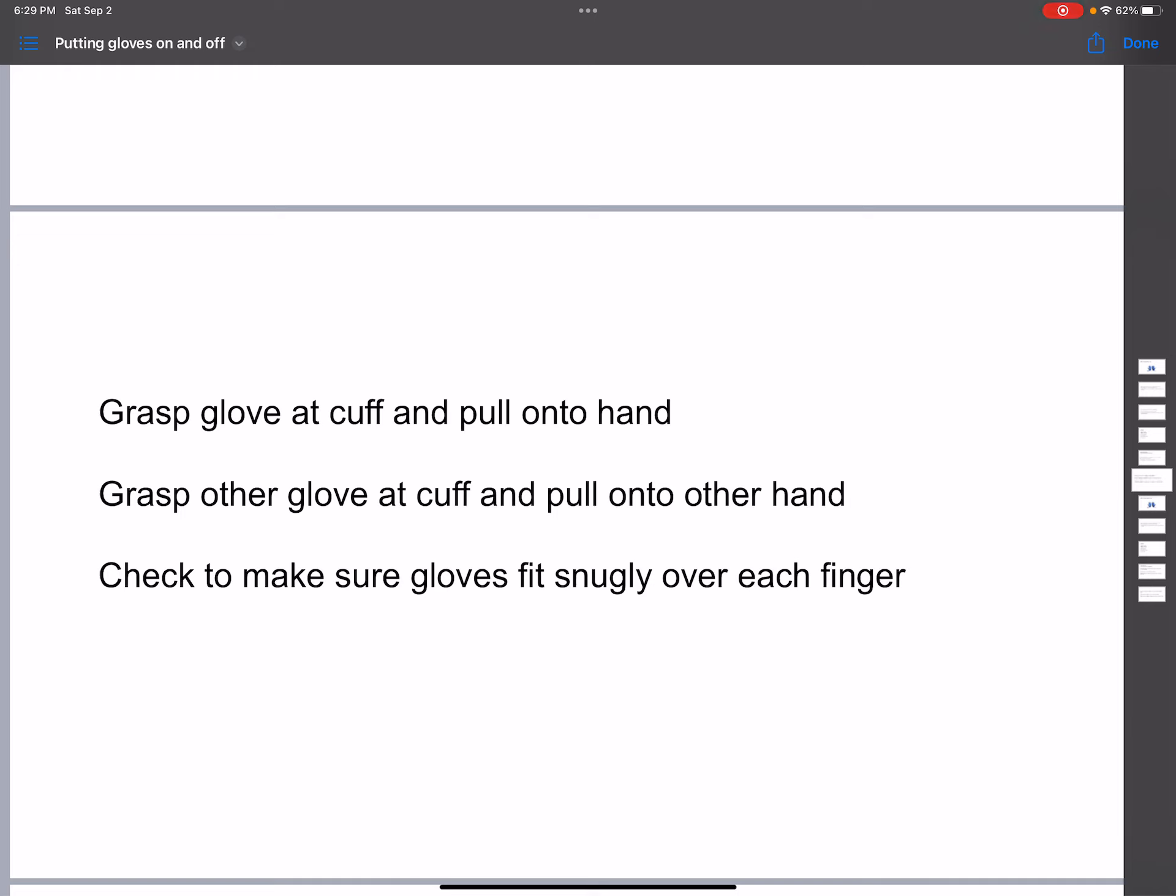When you put gloves on, you can see my YouTube video which shows how to do it. So you grasp the glove at the cuff and pull it onto a hand. In the same way, you grasp the other glove at the cuff.